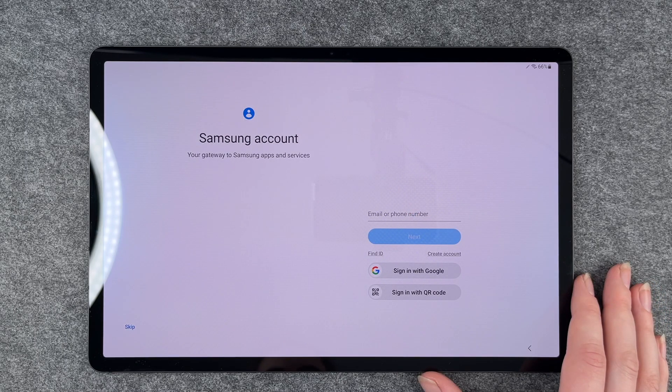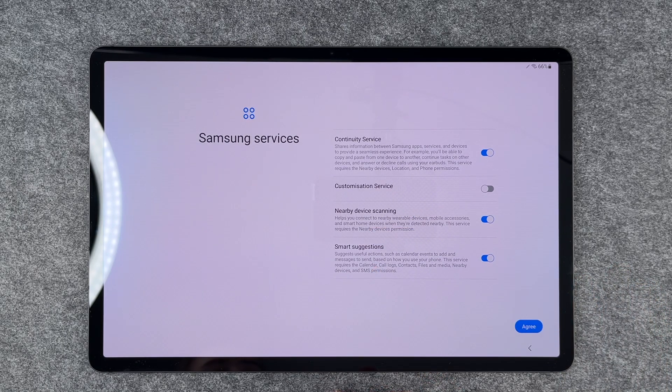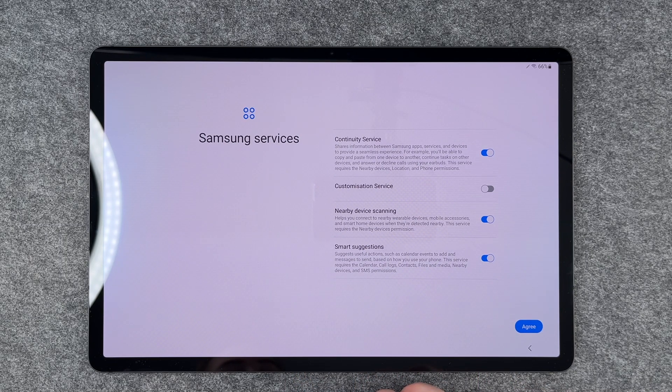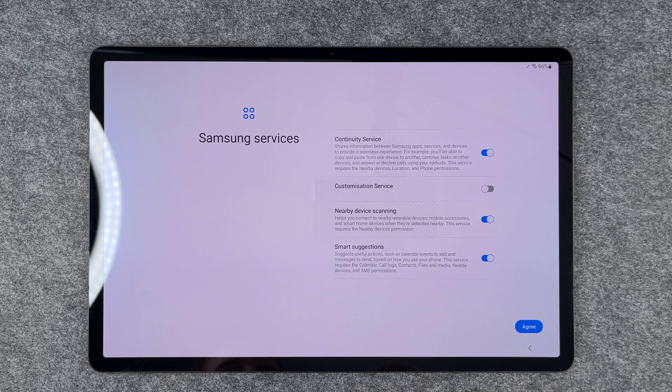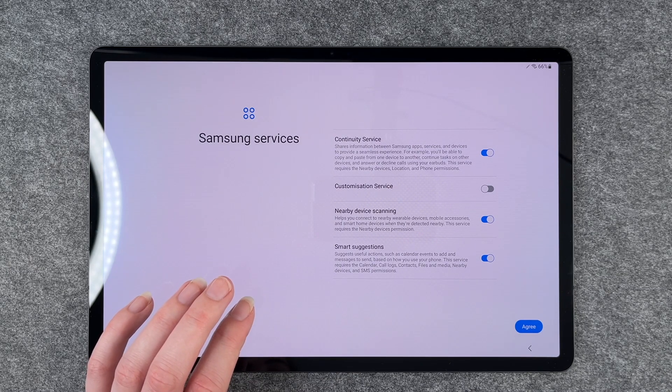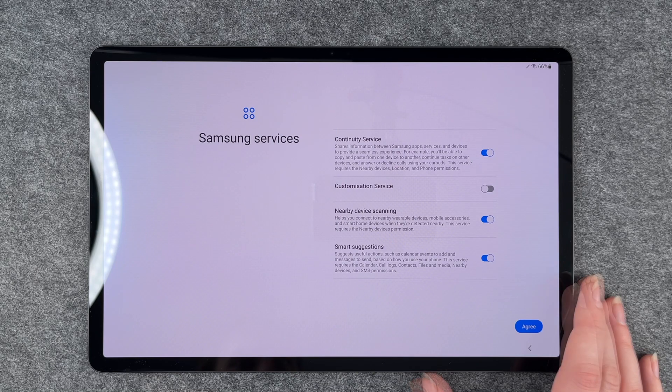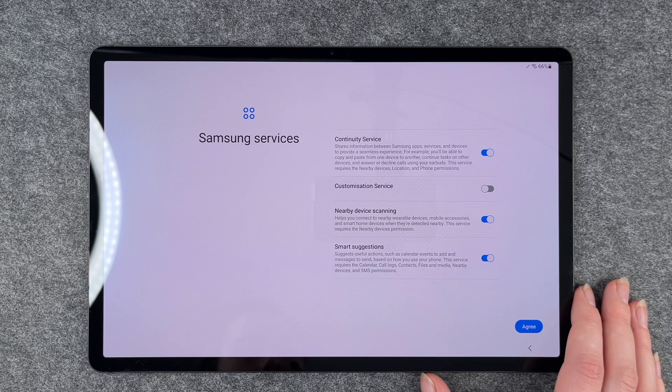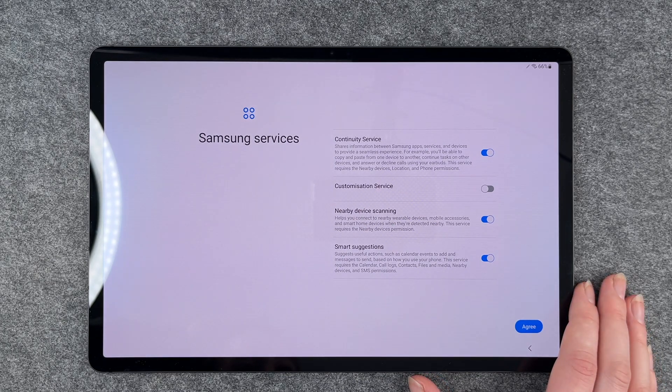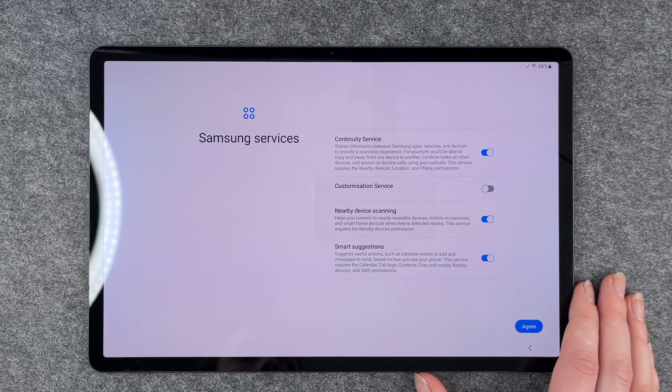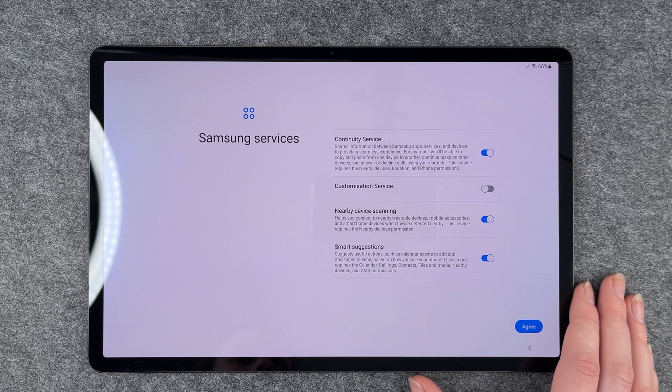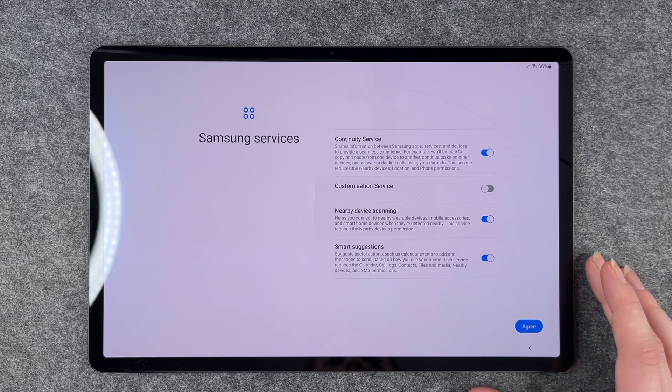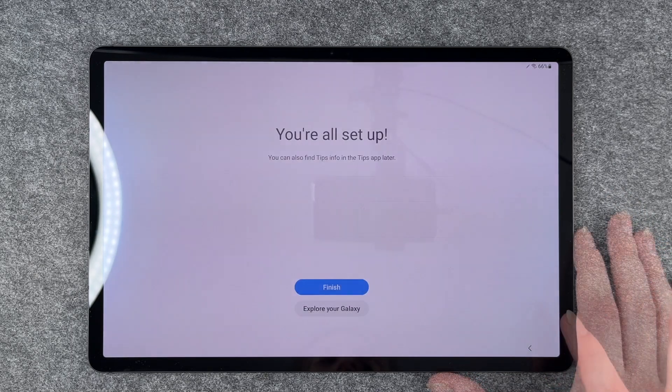Now it says Samsung account, but you can also skip this part and sign in later if you like. Now we are on Samsung services: continuity service, customization service, nearby device scanning, and smart suggestions. Continuity service shows information between Samsung apps, services, and devices to provide a seamless experience. For example, you'll be able to copy and paste from one device to another, continue tasks over devices, and answer or decline calls using your earbuds. The service requires nearby devices location and phone permission. You can enable and disable these as you like.